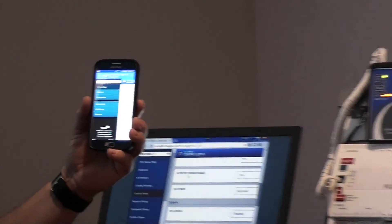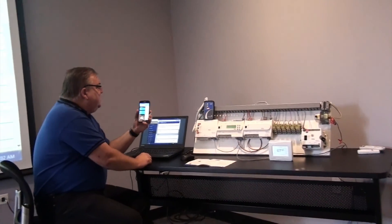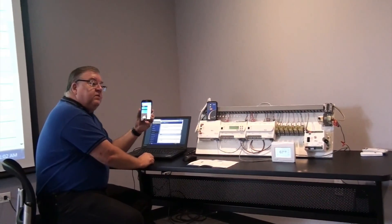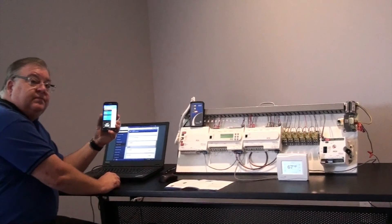Again, the mobile access portal from Johnson Controls makes your tech's life a lot easier. Thank you.